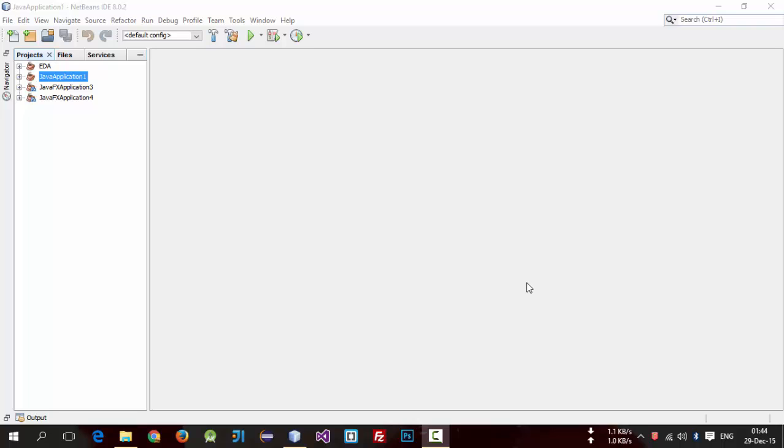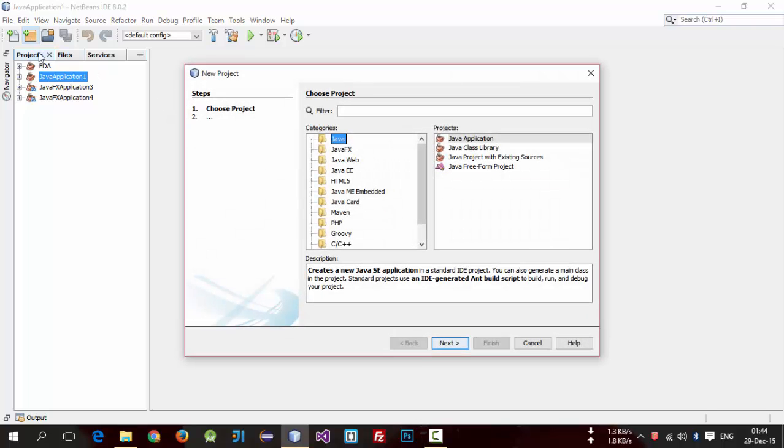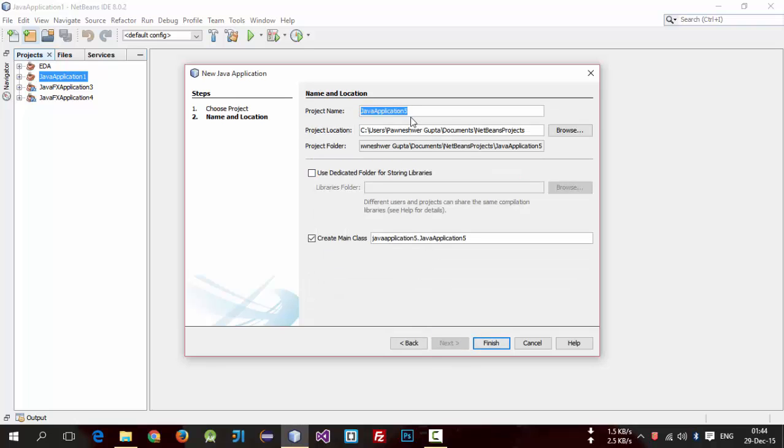For this, first create a new project, simple Java project. Call it something what you want.